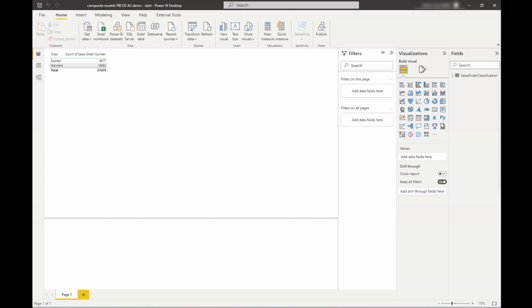I'm excited to tell you that with CTP2 for SQL Server 2022, we will introduce this capability. Once you install that CTP on the server that hosts your Analysis Services model, you can then create a composite model on top.